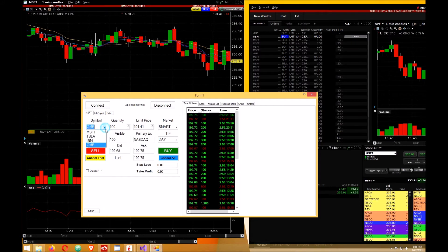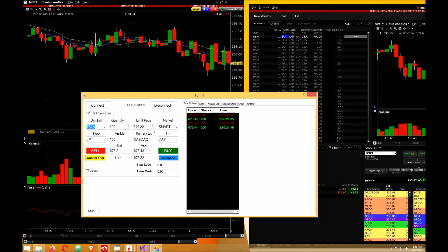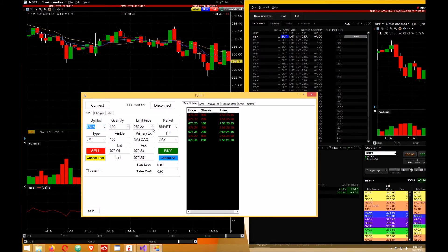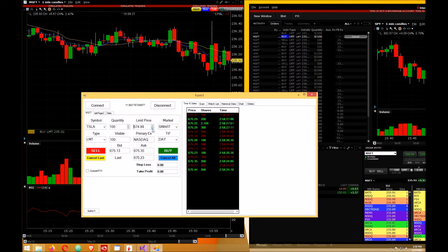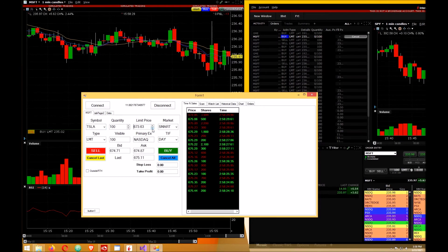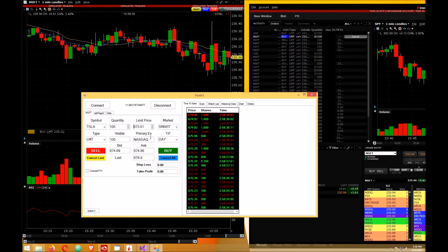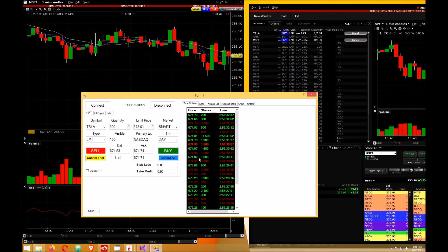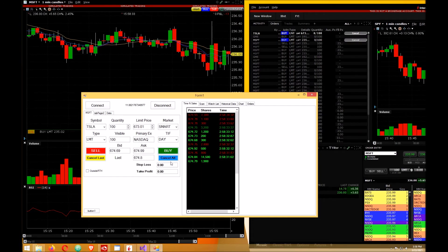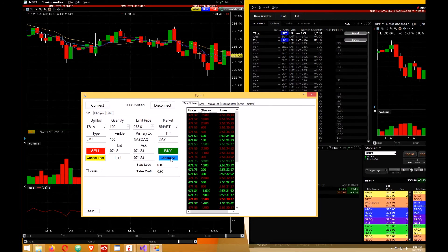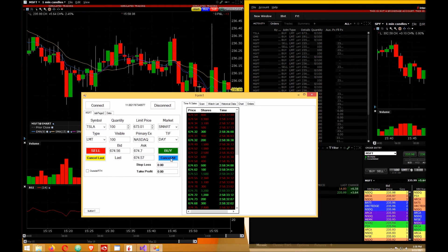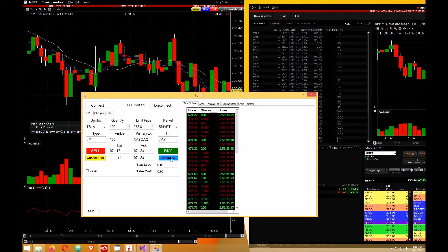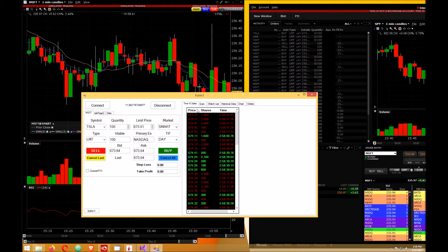So I'm going to put an order for Tesla in here and just hit cancel all and it'll cancel both orders. Order cancel, order cancel. Okay, another thing I'm working on is a way to keep track of your orders.